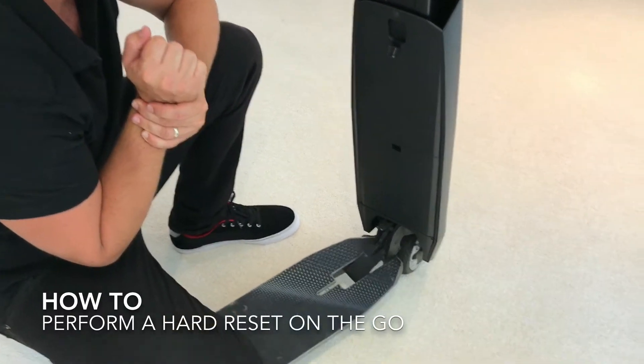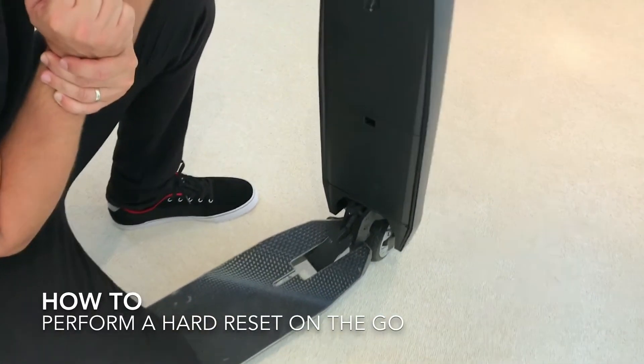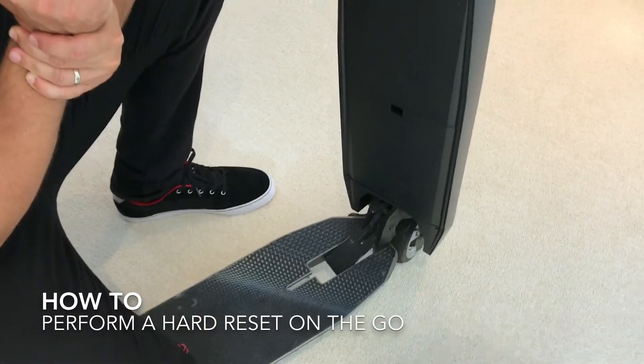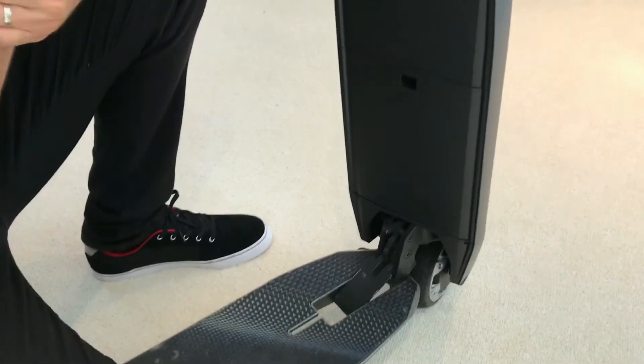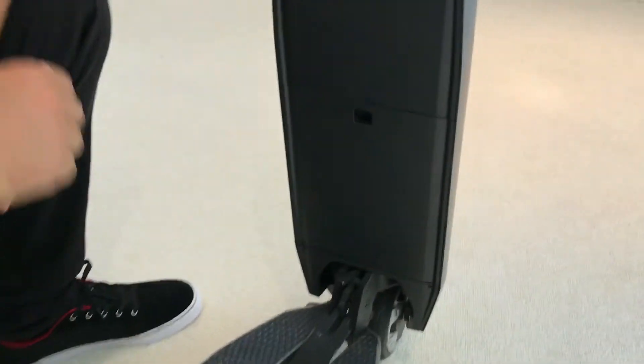This is how to perform a hard reset on your go. The reset button is located behind the battery compartment.